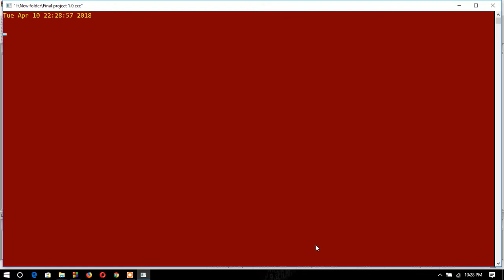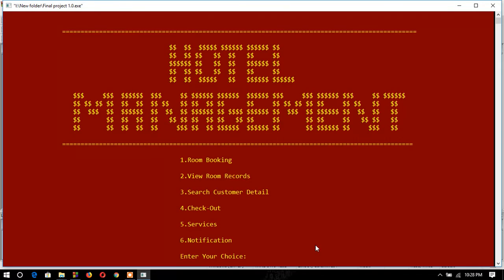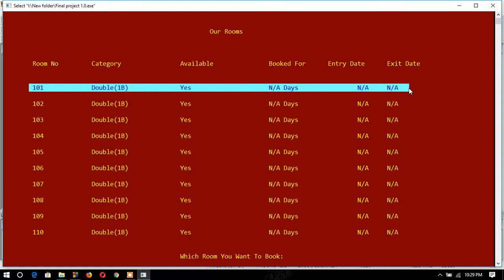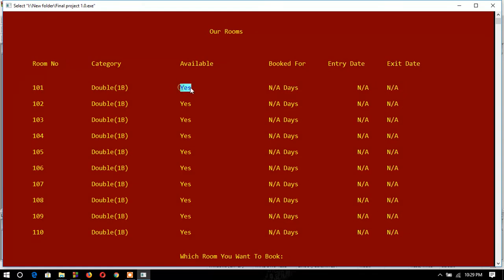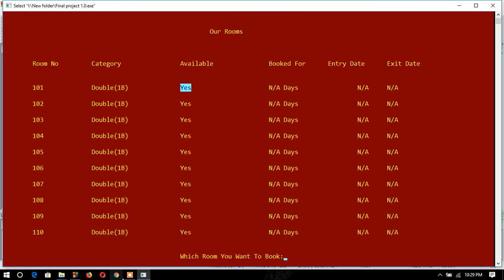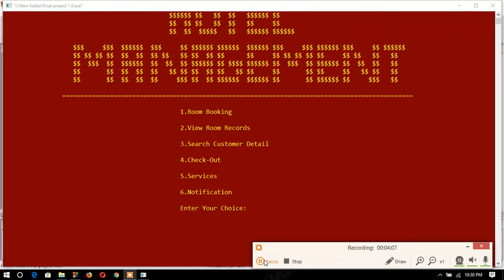I will verify that the room is now available. Going back to the room list, I can see room number 101 is now available — the availability shows 'yes' and all the customer fields are null.